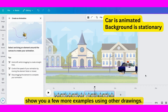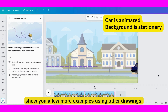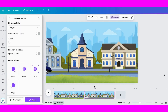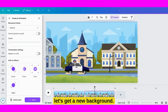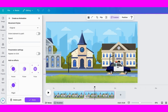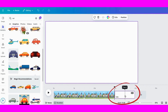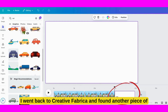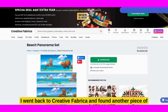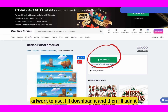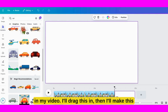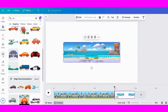I want to show you a few more examples using other drawings. So add a new page. Now let's go get a new background. I went back to Creative Fabrica and found another piece of artwork to use. I'll download it and then add it in my video. I'll drag this in, then make it fill the page.